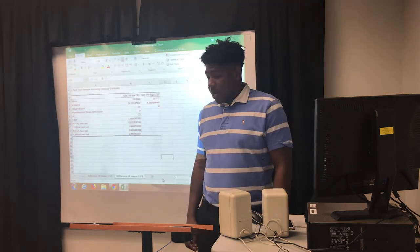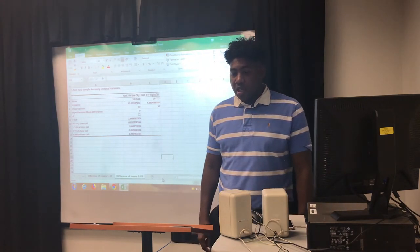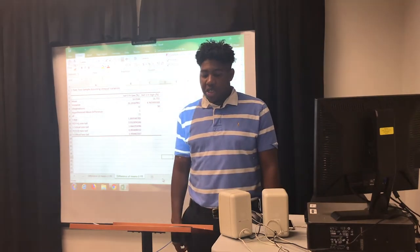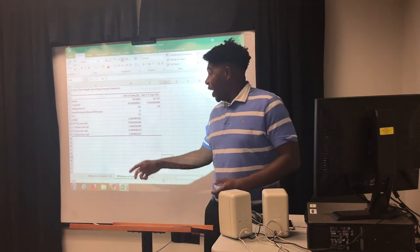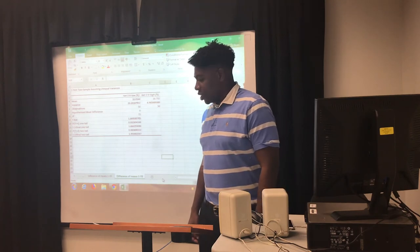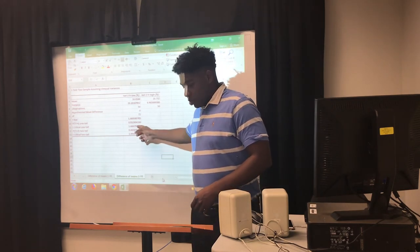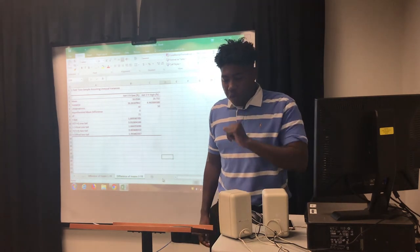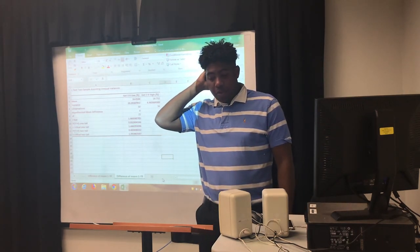Next, I tested three-year low turnovers against three-year high turnovers, and the numbers conclude again that funds with low turnovers have higher returns than funds with high turnovers. There is a significant difference — a t-stat of 1.86, which is greater than 1.65, and a p-value of 0.03, which is less than 0.05.